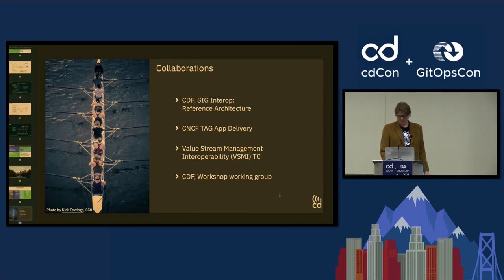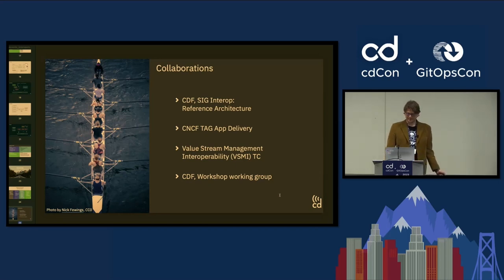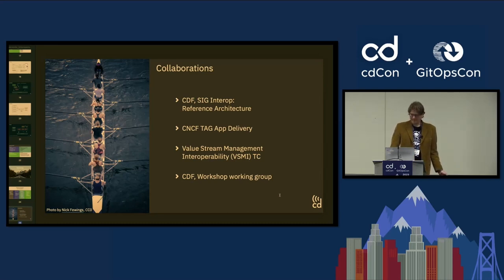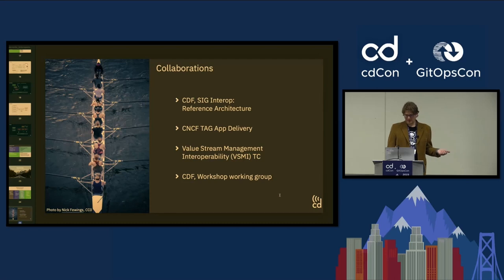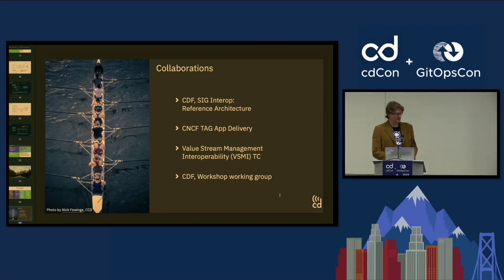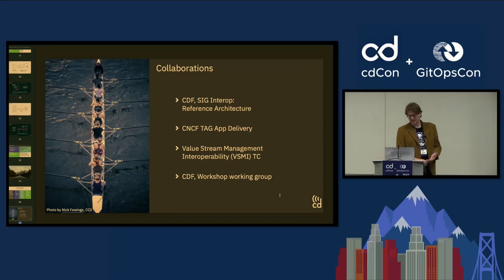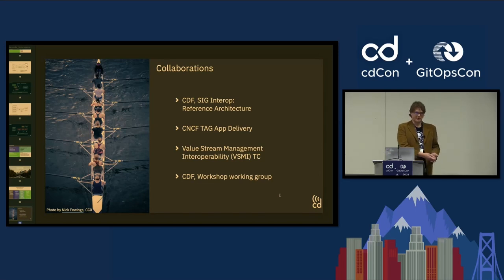We have a few ongoing collaborations within SIGs and the CDF. There's a Best Practices SIG in the CDF driving a reference architecture initiative, and we want to work with them to include CD Events in that reference architecture. We also spoke with the CNCF App Delivery TAG, and we're discussing with the Value Stream Management Interoperability Group, which is also interested in bringing interoperability to VSM — there is significant overlap with what we're doing.